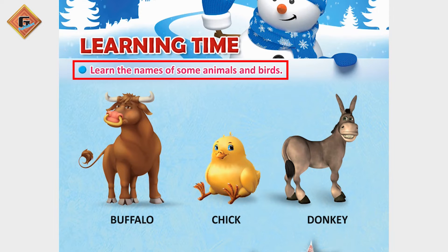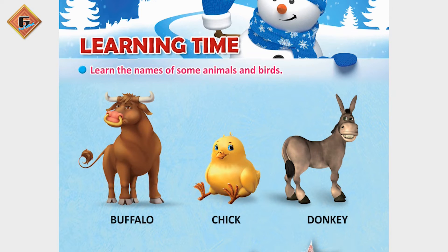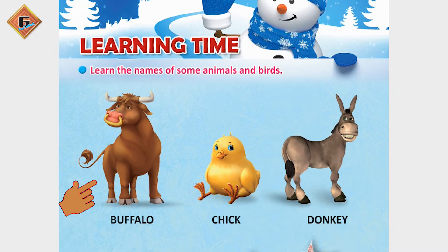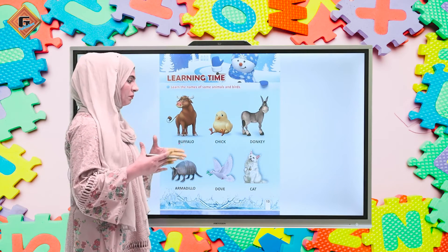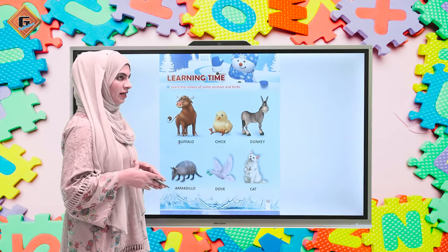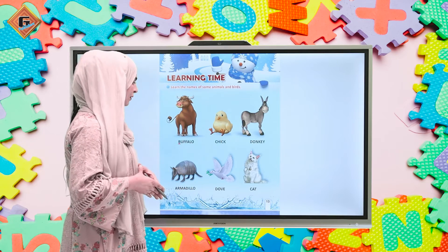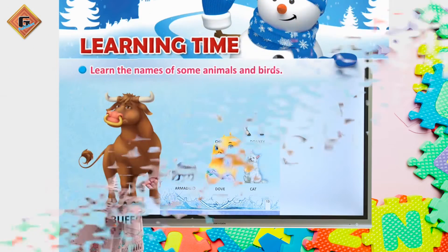Hmm, it's an animal and what is the color? It's brown. So it's a buffalo - it's a brown buffalo. So what is the beginning sound of buffalo? It's 'b', it's letter B. Means buffalo kis se shuru ho raha hai? Letter B se.